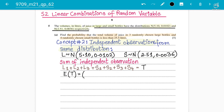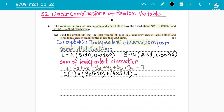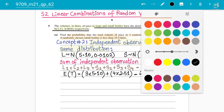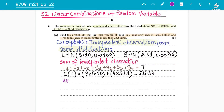So the mean of T = 3 × 5.10 + 4 × 2.51 = 25.34. That is the mean of T. Next, we find the variance of T. Since this is a sum of independent observations (not a multiple), we simply add the variances: 3 × 0.0102 + 4 × 0.0036.